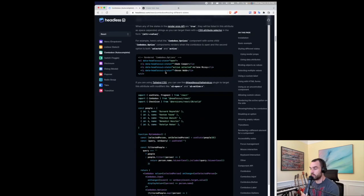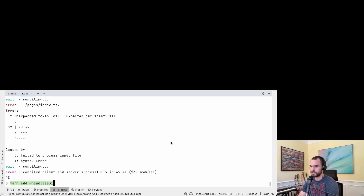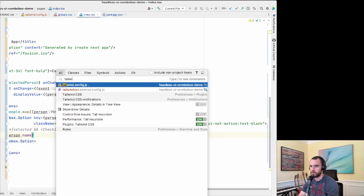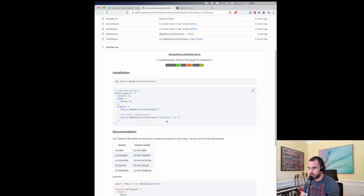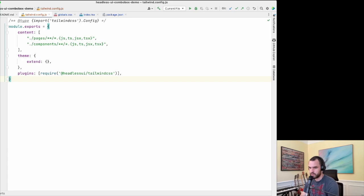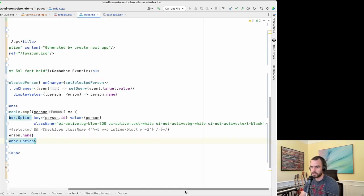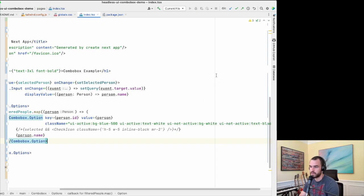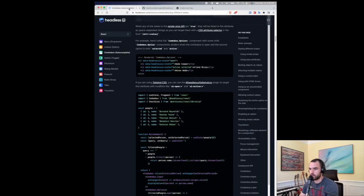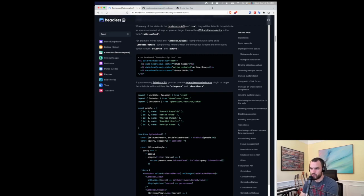In order to get this to work we need to use the Headless UI Tailwind CSS plugin. Let's add @headlessui/tailwindcss and then hop over to the Tailwind config and require it. Restart the dev server and now the combo box implementation should apply these class names correctly. I like this approach because it hides some complexity and avoids cluttering render logic with render props.